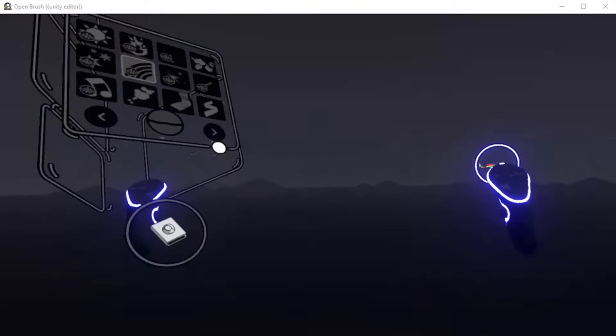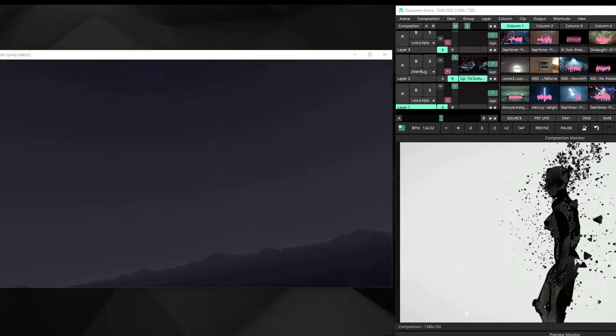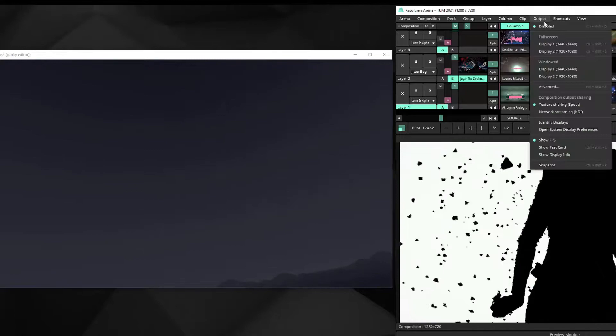Hi guys, this is Open Brush VJ Mode experimental with some modified features. It takes the audio source, and there's Resolum Arena. The Resolum output is a Spout texture.